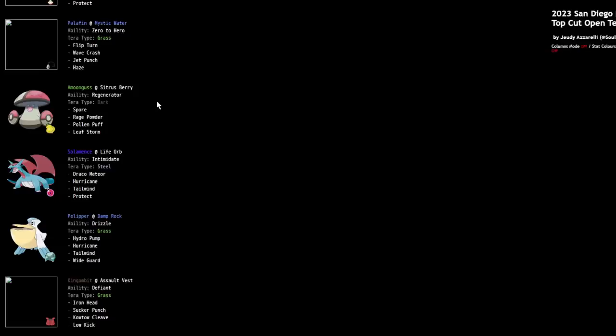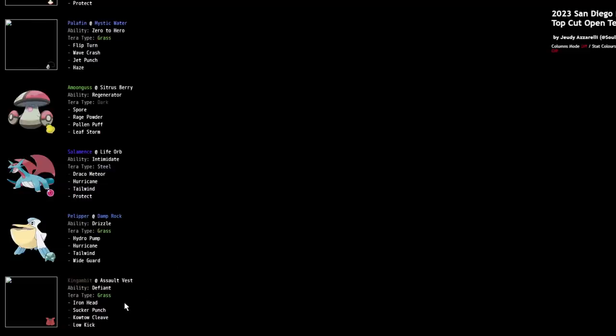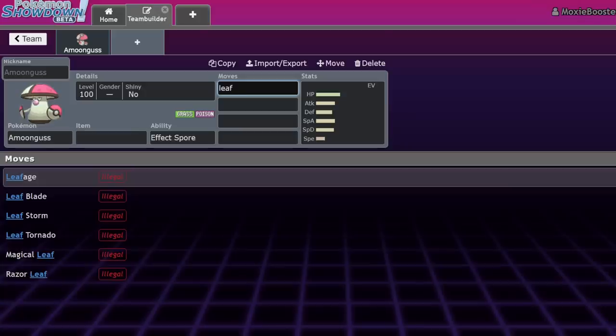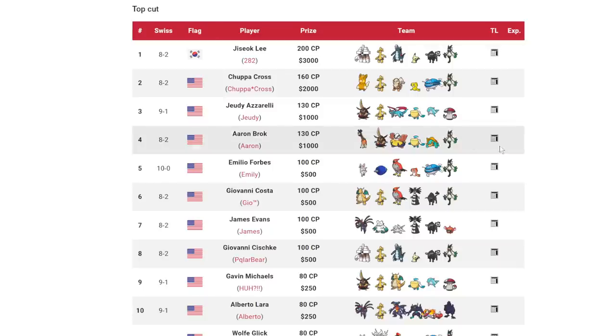Intimidate Life Orb Salamence Tera Steel makes sense. Tailwind is really nice on this guy. And you can see it's the special attacking set. So despite the heavy uptick in Intimidate Pokemon, this one doesn't really care about it. And it's going to be able to go for these stab moves with very high base power. Wide Guard Pelipper, obviously a very good call with stuff like Rock Slide, Make It Rain, and Earthquake running around. And Assault Vest Kingambit is always very good. Low Kick makes sense for beating opposing Kingambit. Very nice team there.